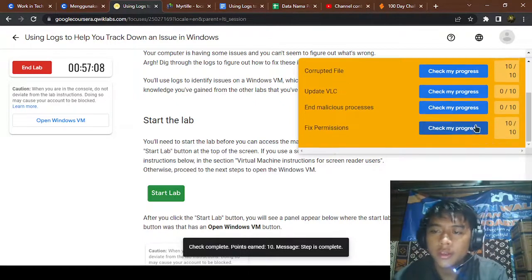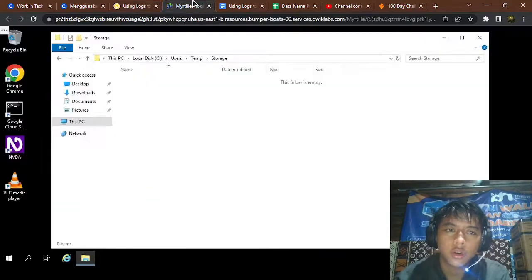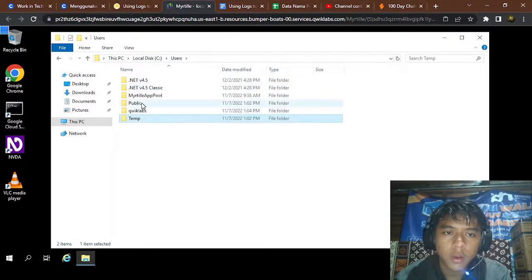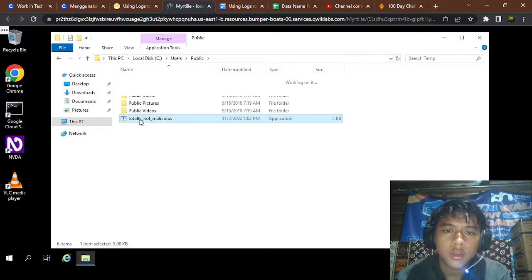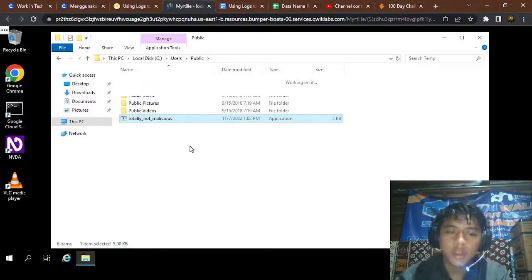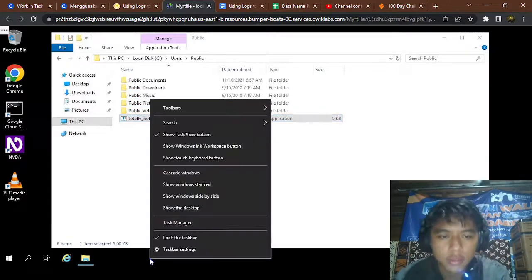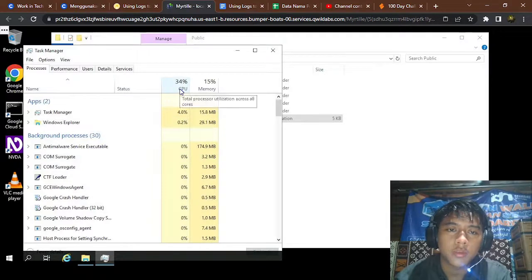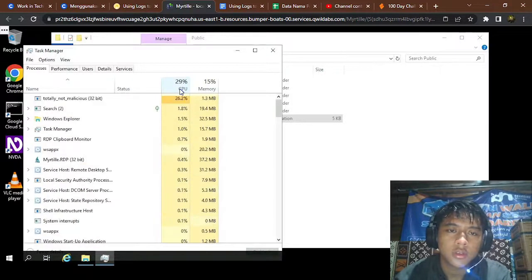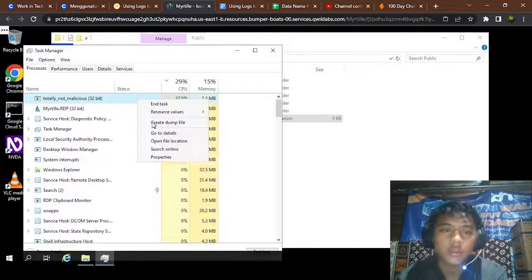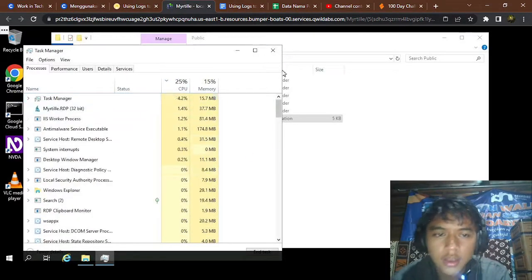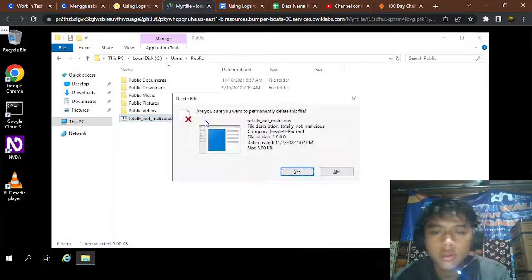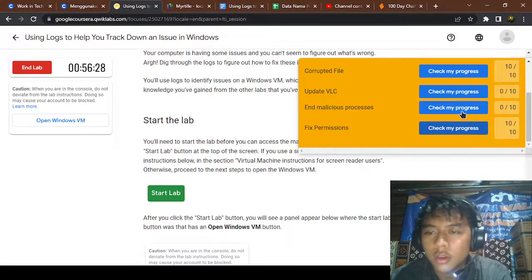The first fix was the permission. Now for the malicious process — go to the user public folder. Because there's an application running, go to Task Manager, click More Details, and look for the highest CPU usage. End the task — it's been killed. You can delete the associated file as well.